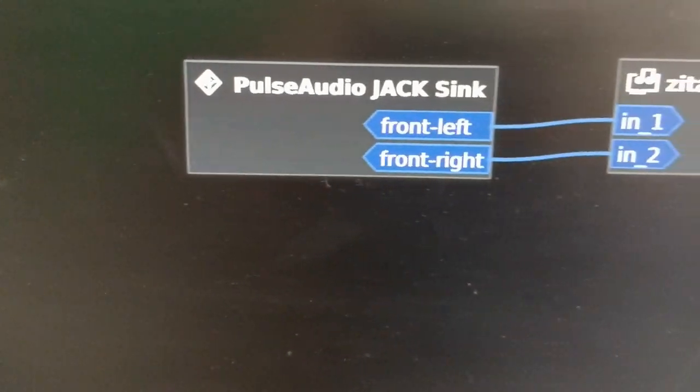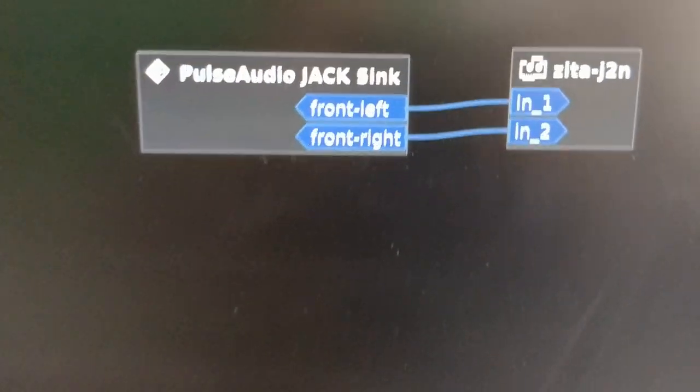Hey, it's Anfa. Today I want to show you a different kind of tool. It's not necessarily music related, but it's a very useful thing to send audio from one jack server to another over a local network.